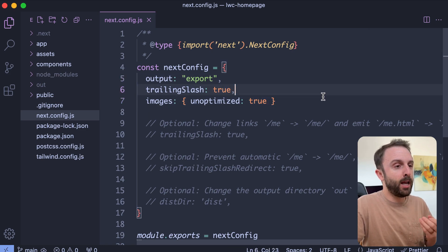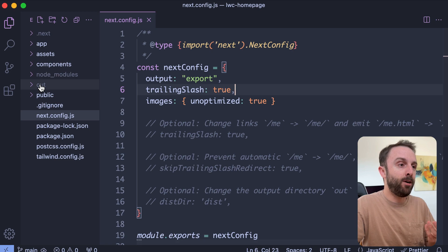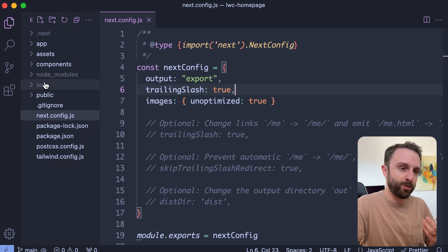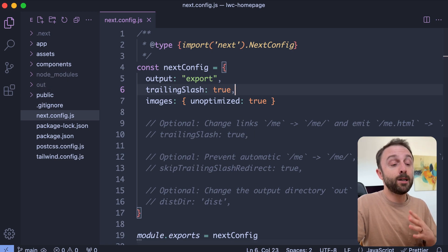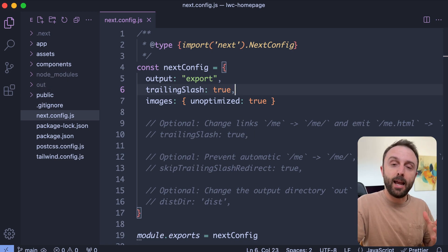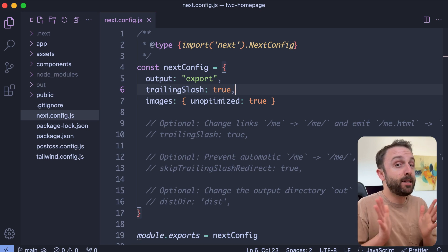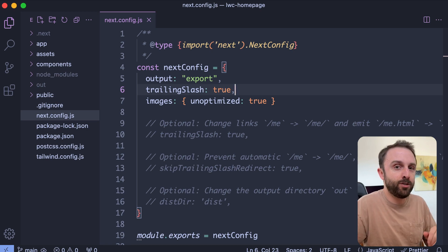And then it's really cool. You just run npm run build. It creates an out or a dist folder for you. And then you can literally host those files anywhere on any type of old fashioned server.